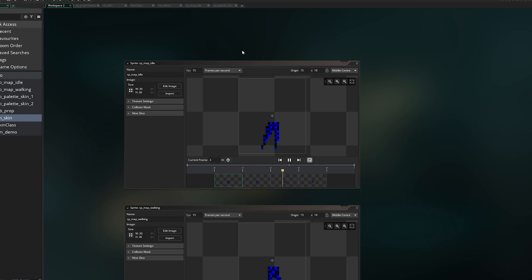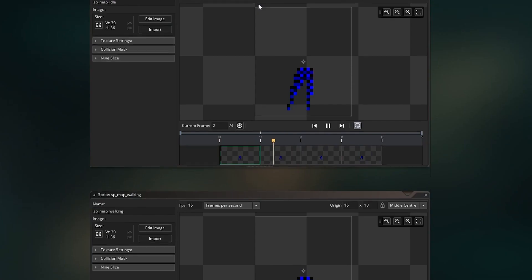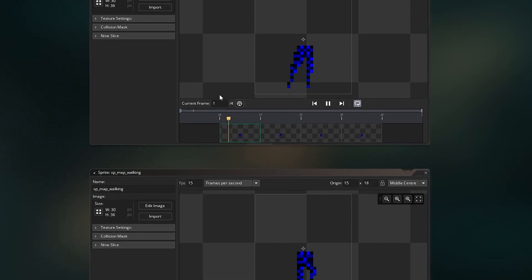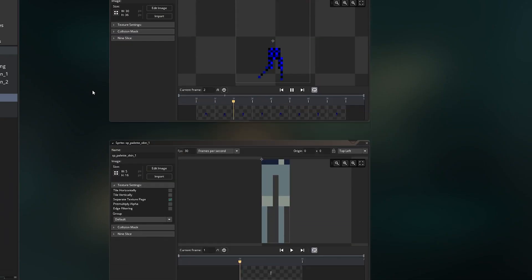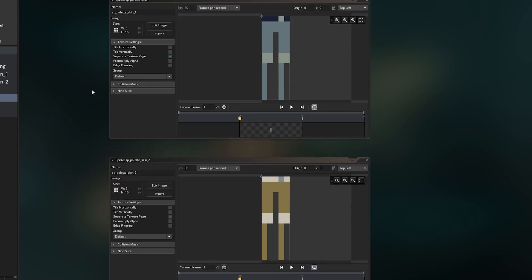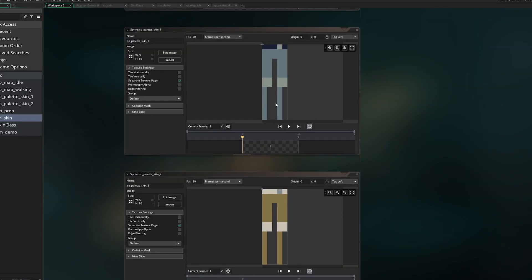Let me show you guys what this might look like in GameMaker. I've got these two map sprites imported, and down here I have two skin palettes. The only thing you need to know about these sprites is that I have a separate texture page set for them.